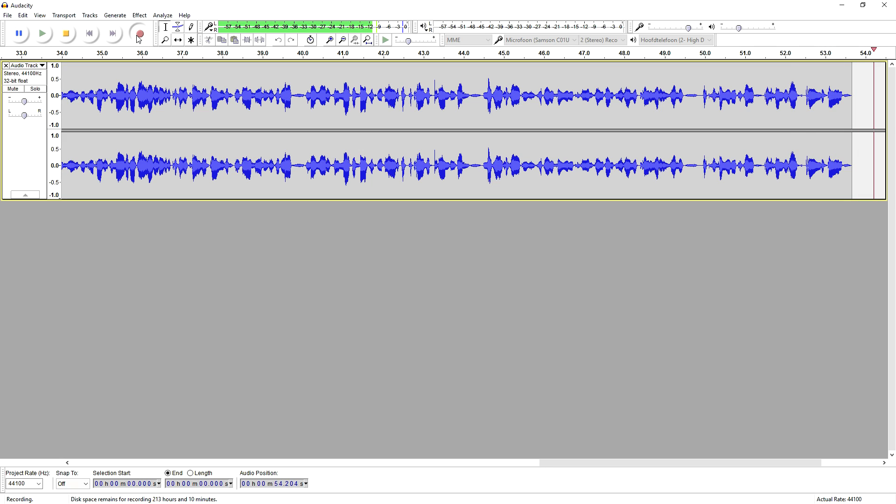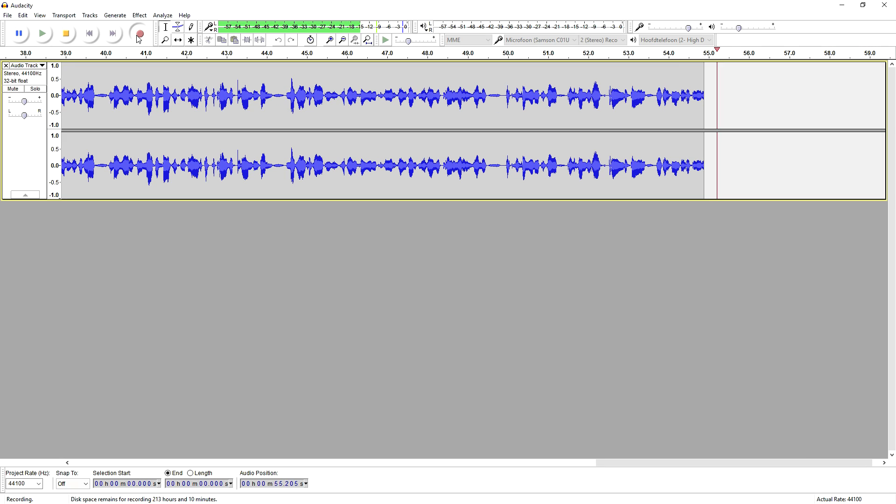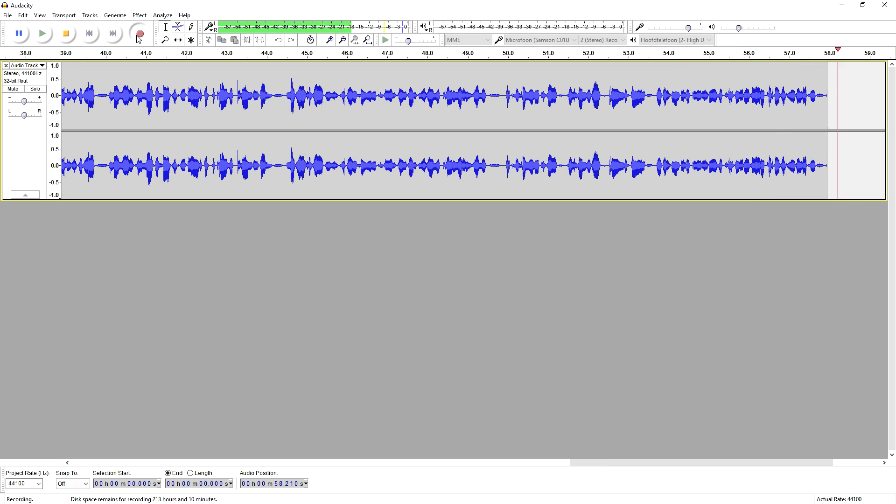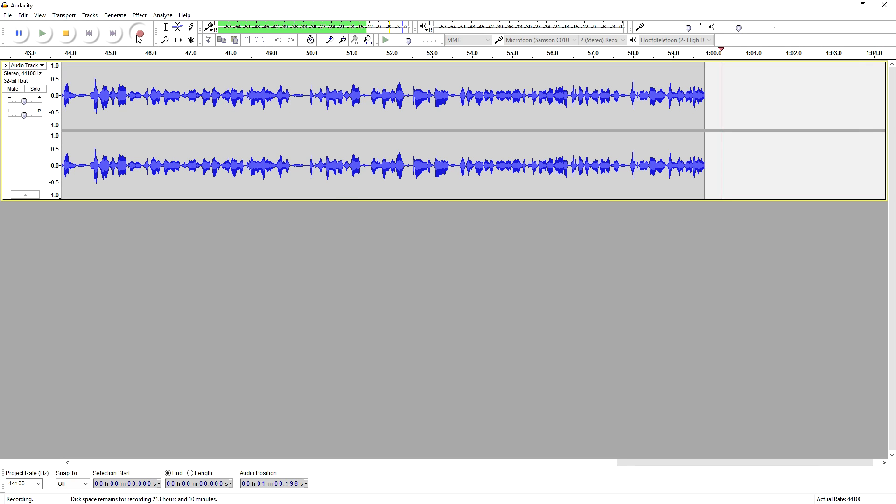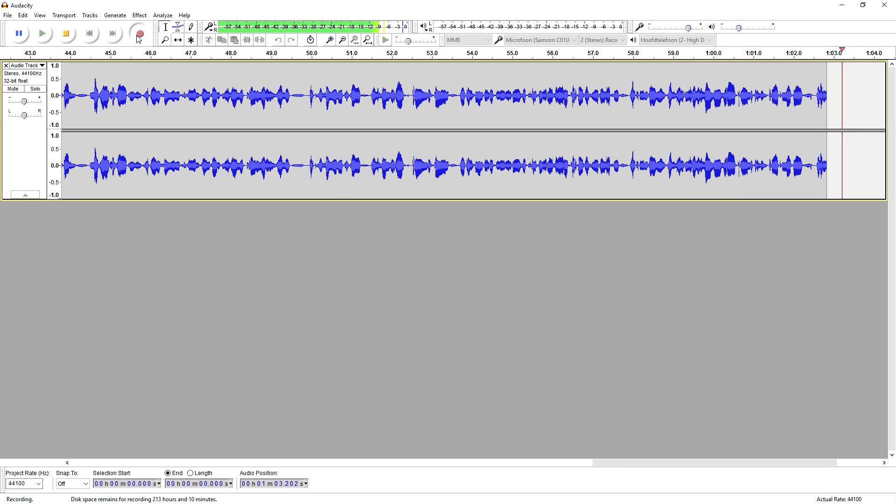As you can see, the sound waves are appearing because I'm talking right now. This is what you want to do.